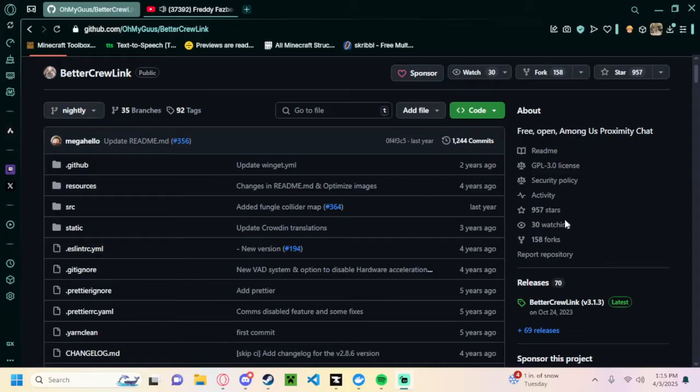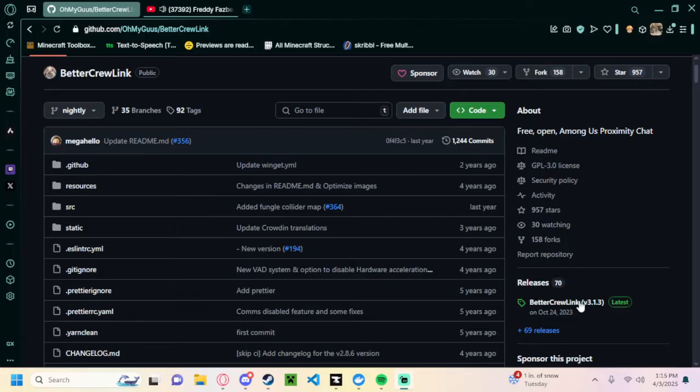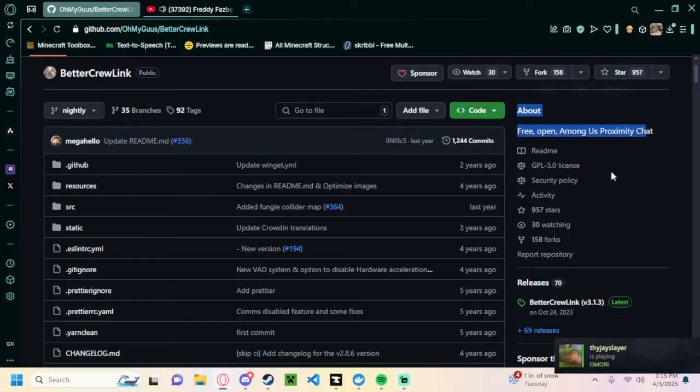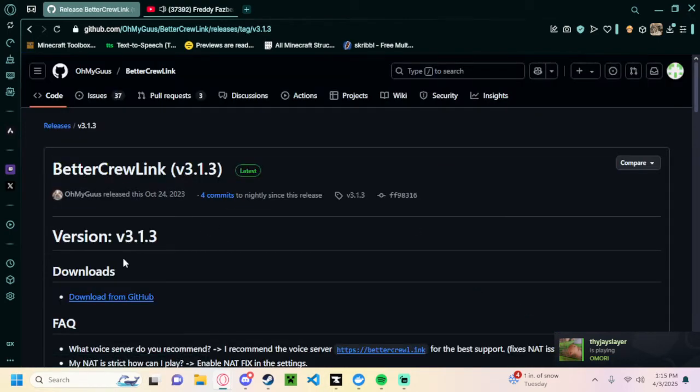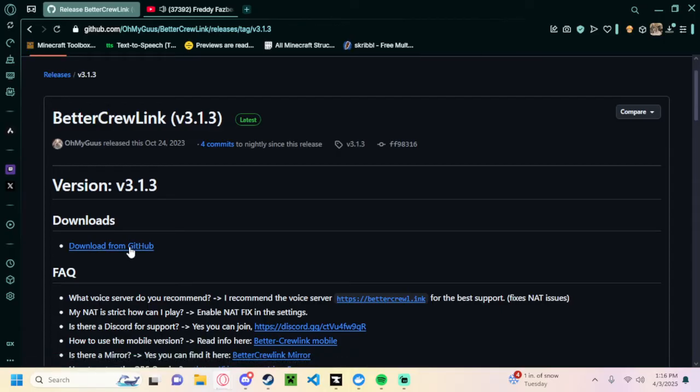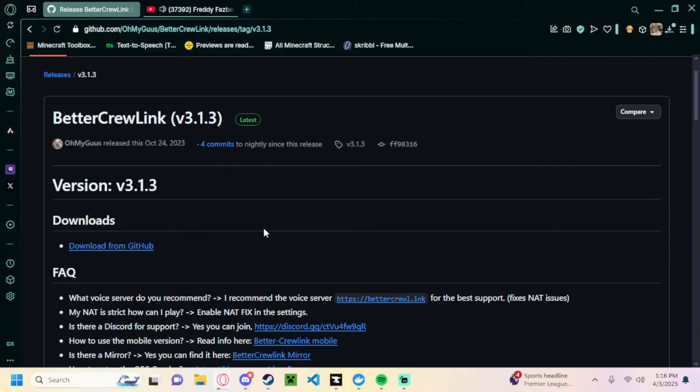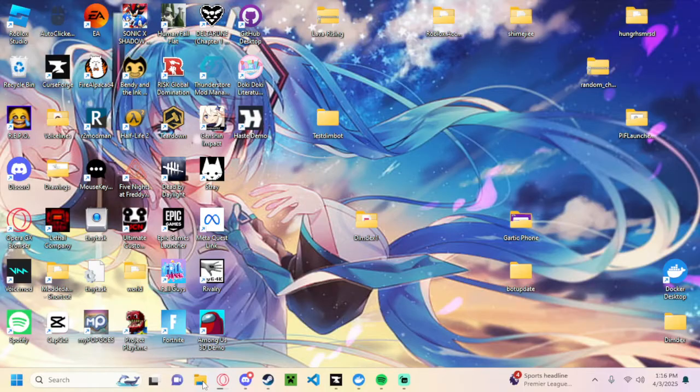BetterCrewLink. So this will be in the description here. This is BetterCrewLink, this is the Among Us proximity chat. As you can see here, you go to releases, which I'll just link right here. Download from GitHub, then save, and you should head to your desktop.